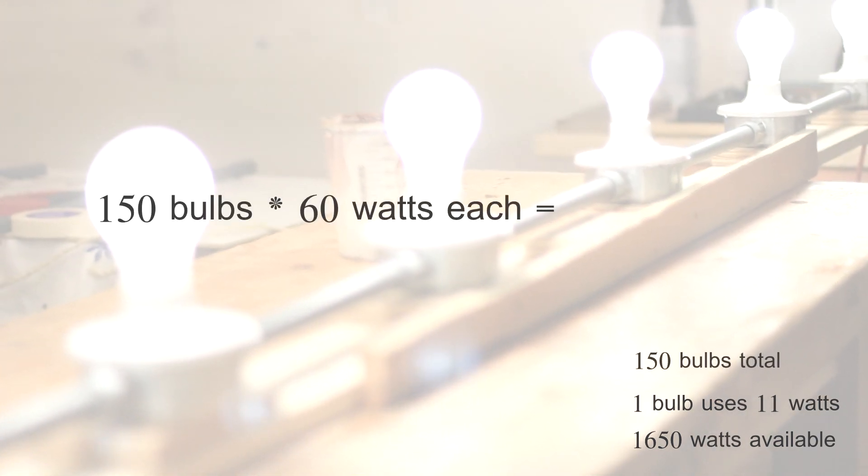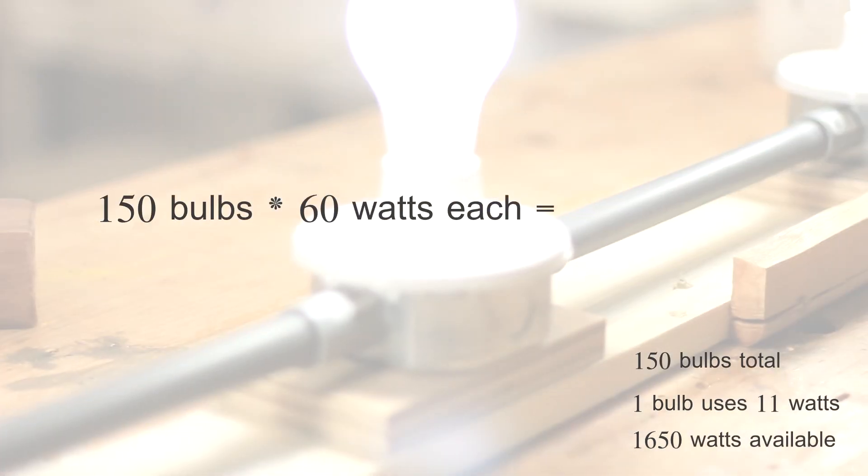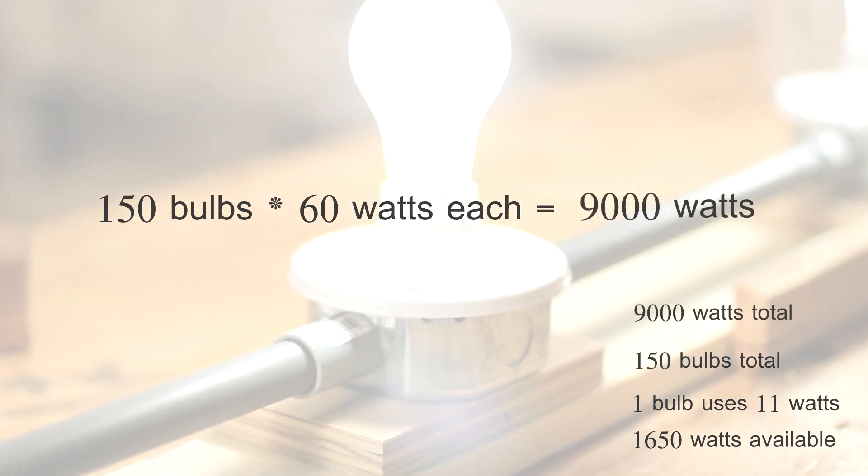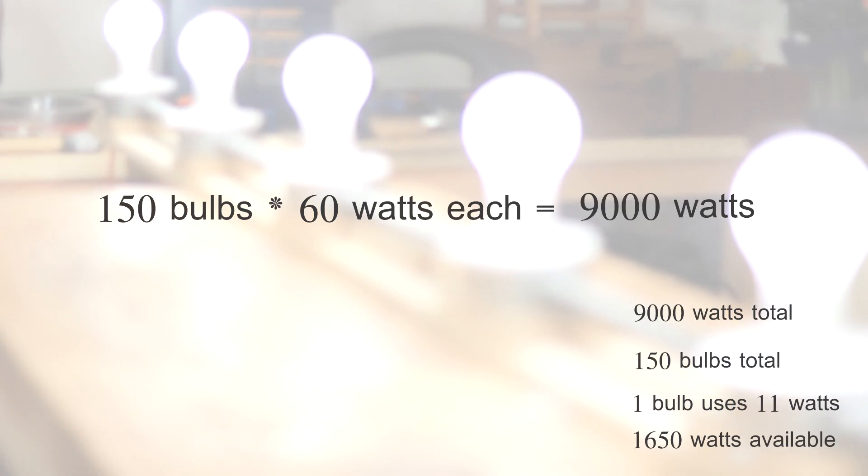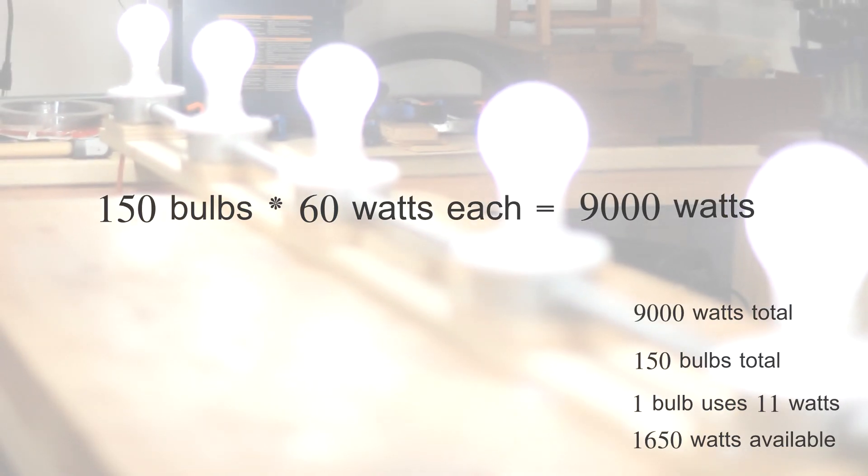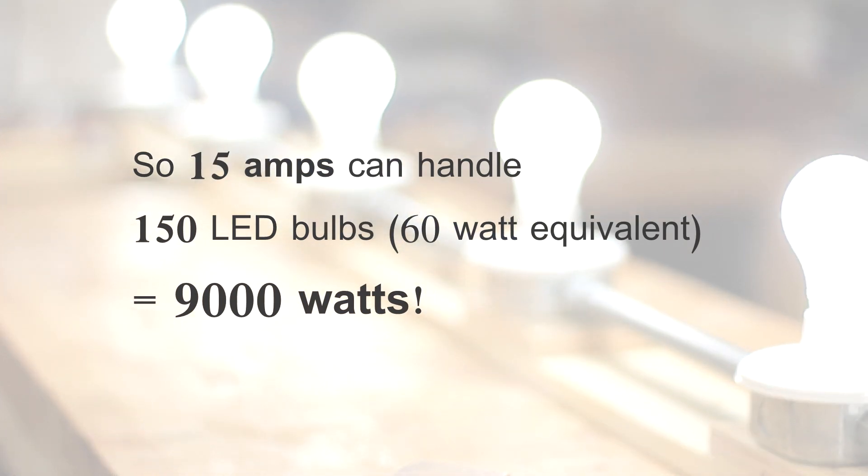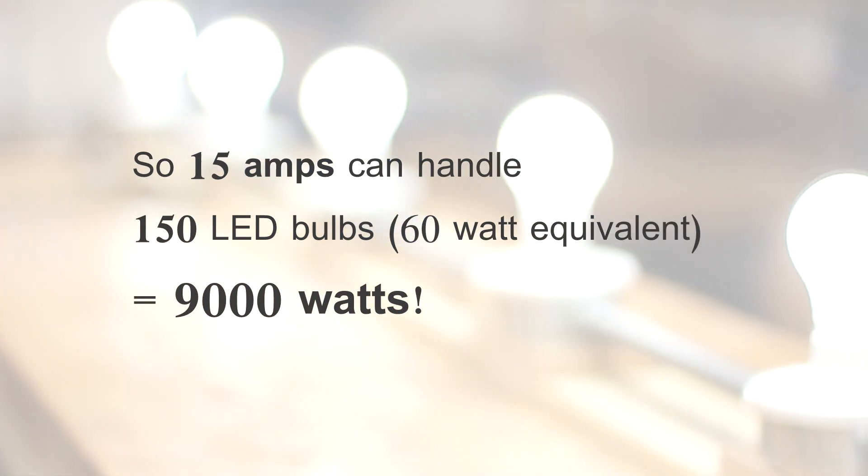Each bulb produces about 60 watts of light. So, 150 bulbs can produce about 90,000 watts of light without breaking the circuit, provided of course nothing else was plugged in. Now, that's quite a bit of light.